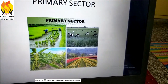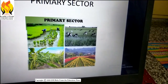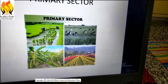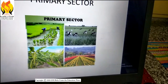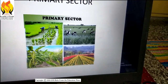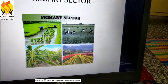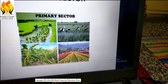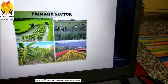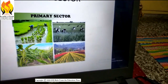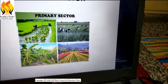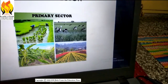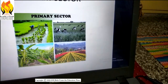Now the question is: why is it called the primary sector? Because it forms the base for all other products that we subsequently make. Since most natural products come from agriculture, mining, fishing, dairy, and so on, this sector is also called the agriculture and related sector.